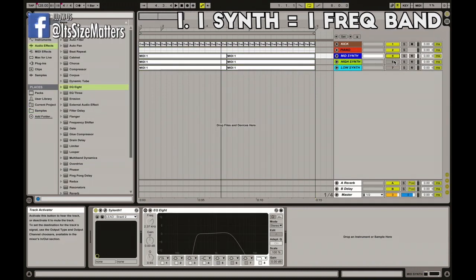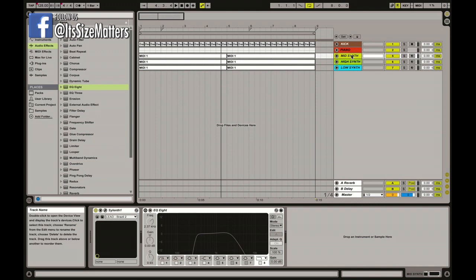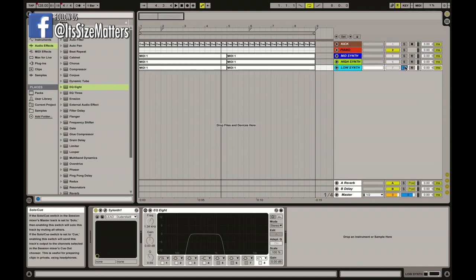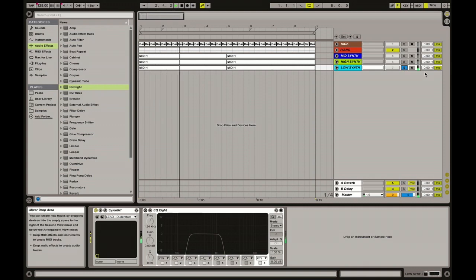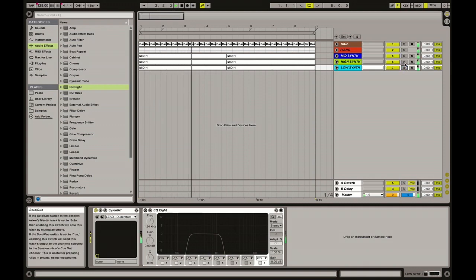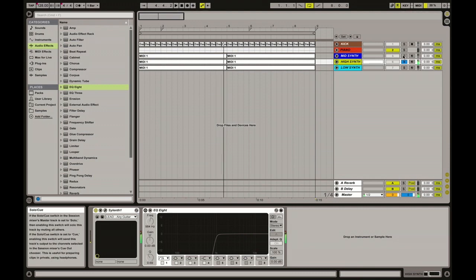Let's hear the sounds. We chose these three sounds. We got the low synth, the high synth, and the mid synth.